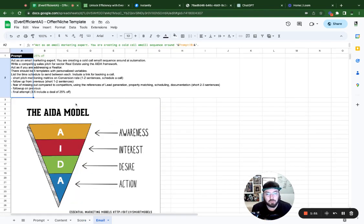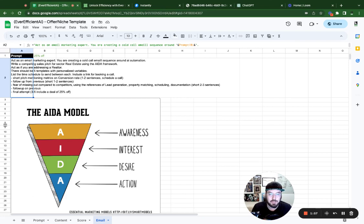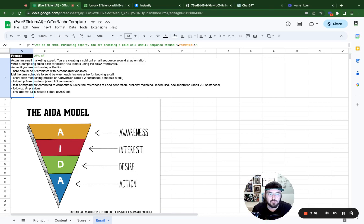The biggest thing is we're going to be using the AIDA model, and what that means is when you're trying to drum up interest you're going to have Awareness, Interest, Desire, and Action. We're separating that out into multiple different emails in a sequence. So let's go ahead and dive in.